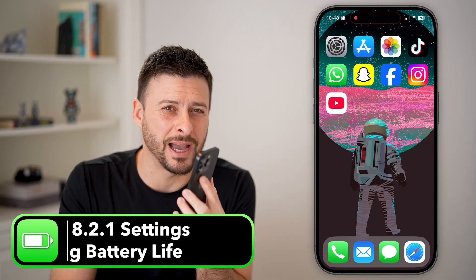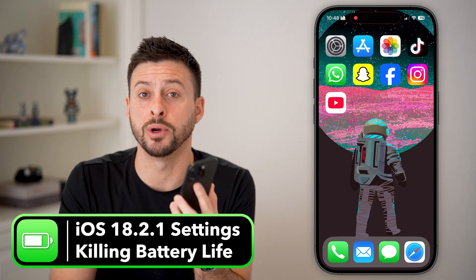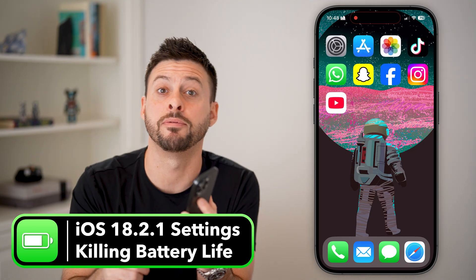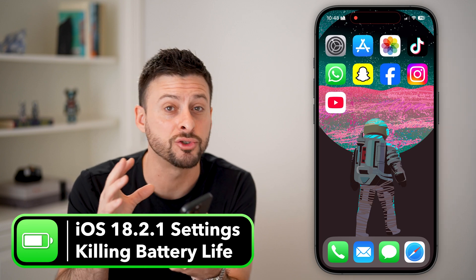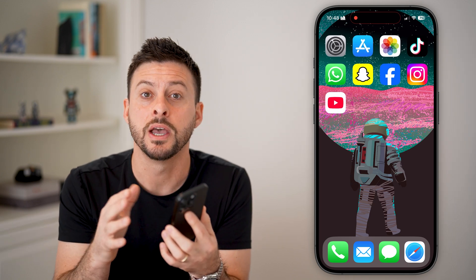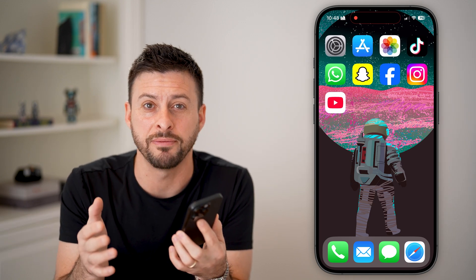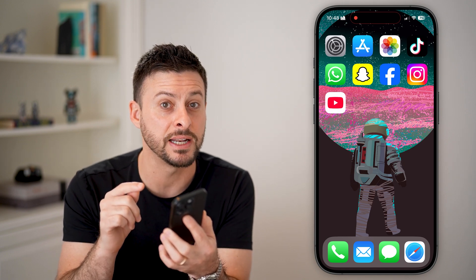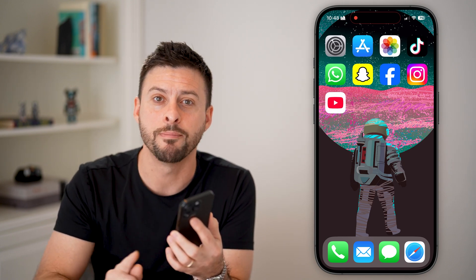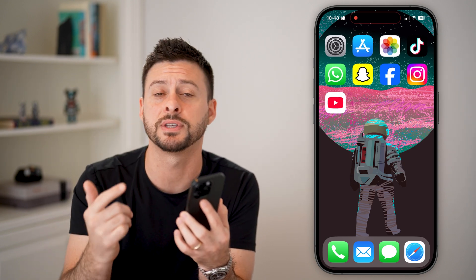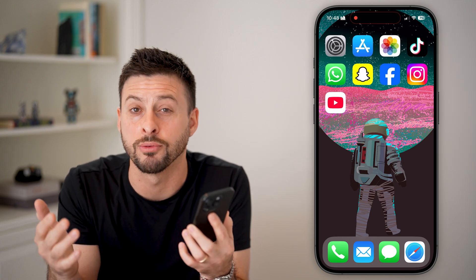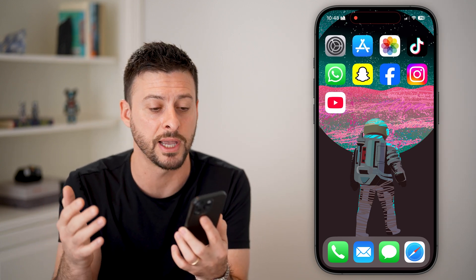As soon as I upgraded to iOS 18.2.1, my battery life plummeted and I investigated trying to figure out what was the cause. I found a few different settings that when I turned them off, my battery life skyrocketed back to what it was before. I'm going to walk you through all of those steps.